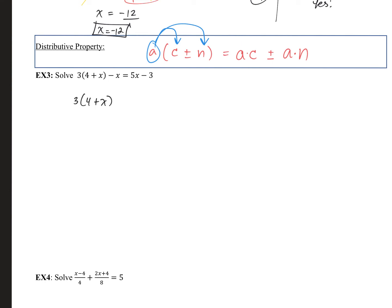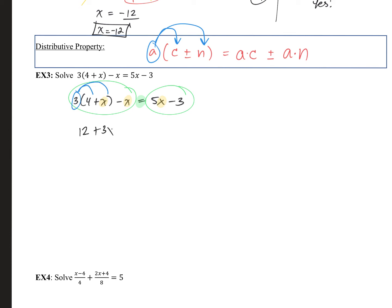Example 3: we're asked to solve this. Is it a linear equation? All variables have power 1, so yes, it's linear. And it has an equal sign, so it's an equation. I see parentheses, so to simplify the left side first, use the distributive property to get rid of them. Then combine like x terms, resulting in 12 plus 2x equals 5x minus 3.